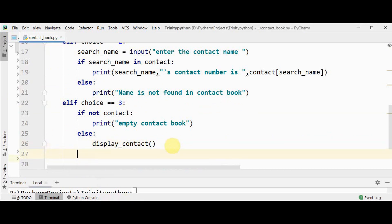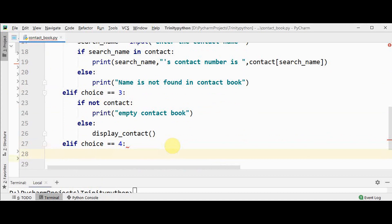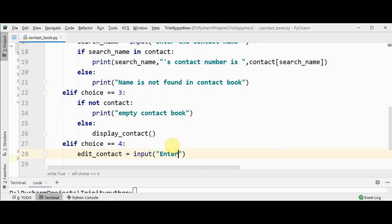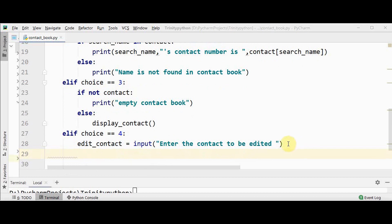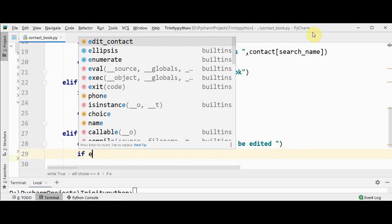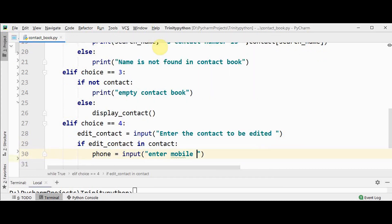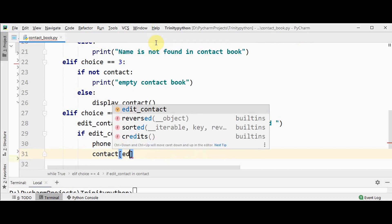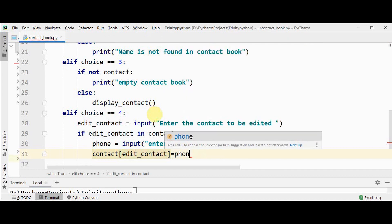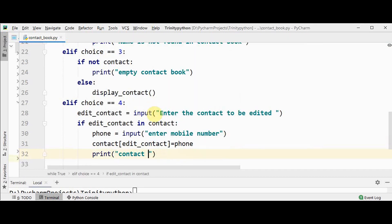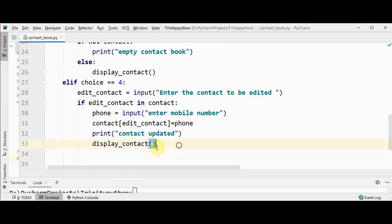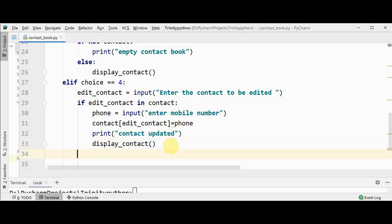Choice 4 is to edit the contact number of a particular name. Retrieve the contact name with input 'enter the contact name to be edited'. Check whether that contact name is present in the dictionary — 'if edit_contact in contact'. If found, get the new phone number from input, then update the dictionary: 'contact[edit_contact] = phone'. Print 'contact updated' and call 'display_contact'. In the else part, print that the name is not found in the contact book.